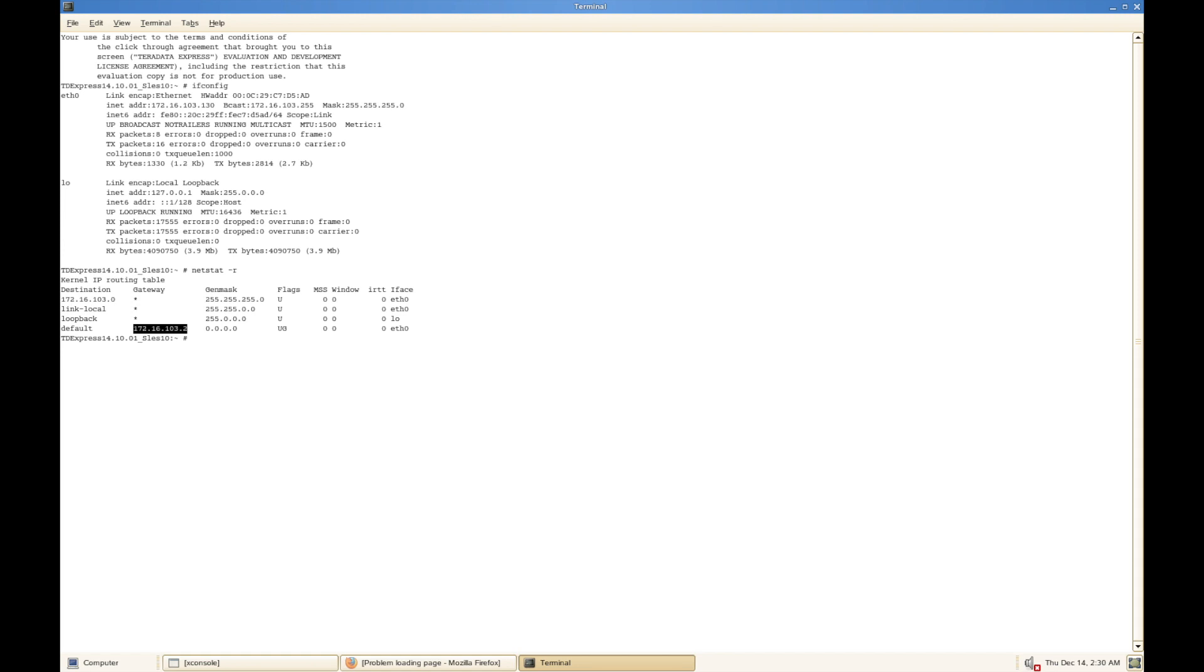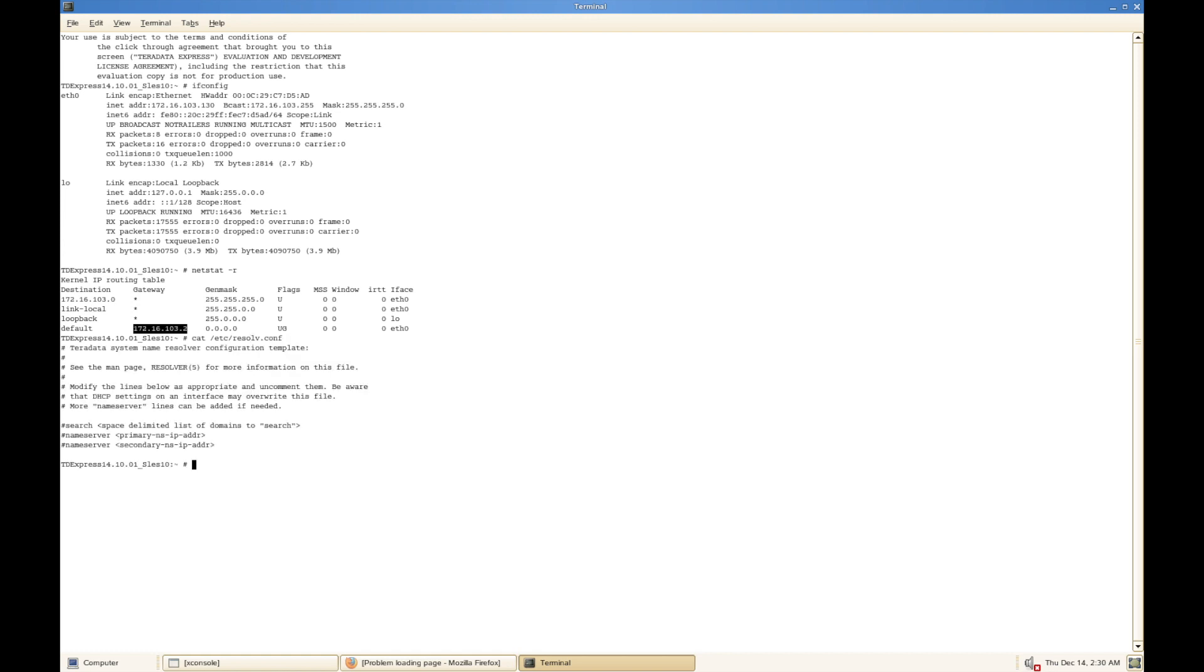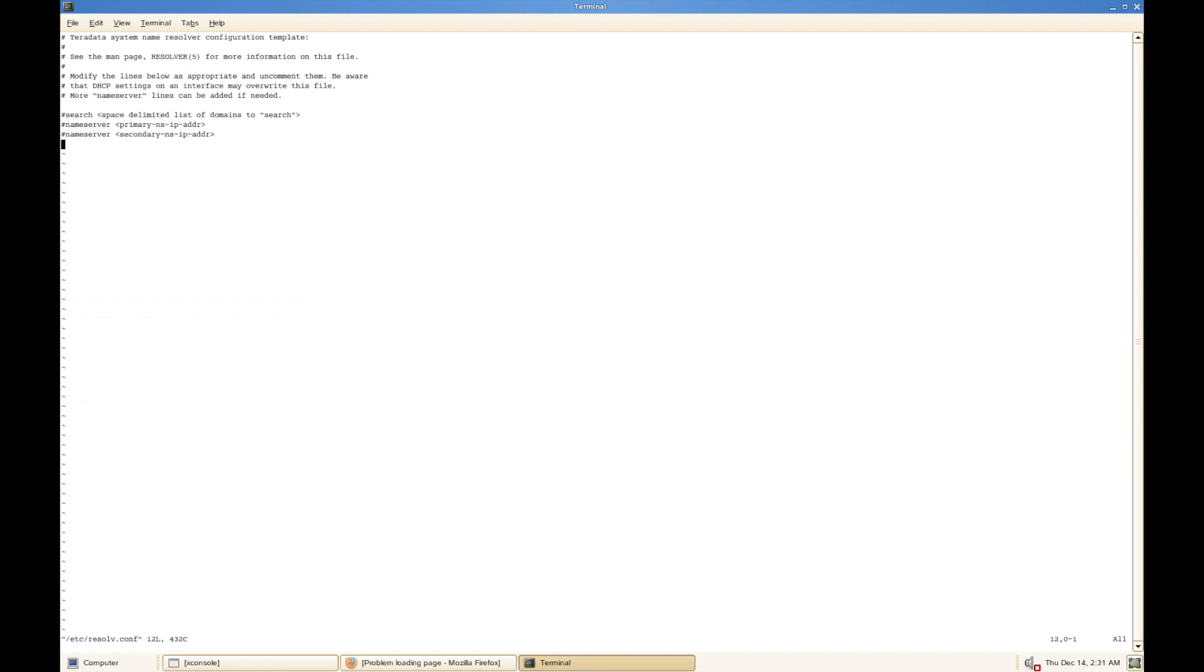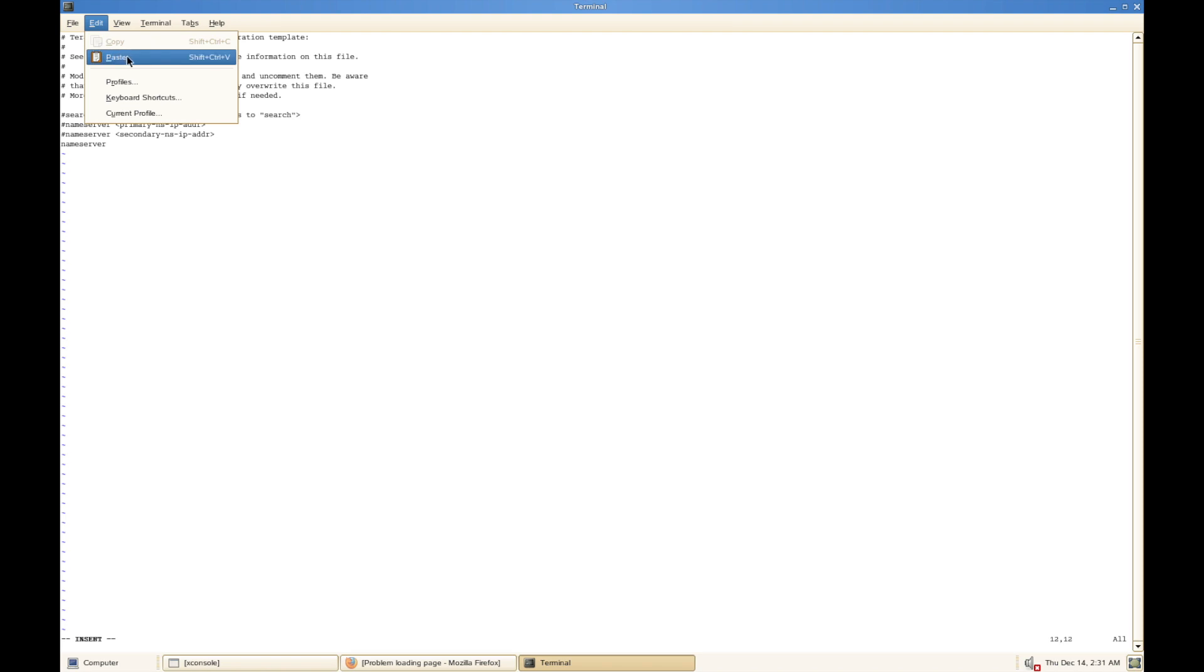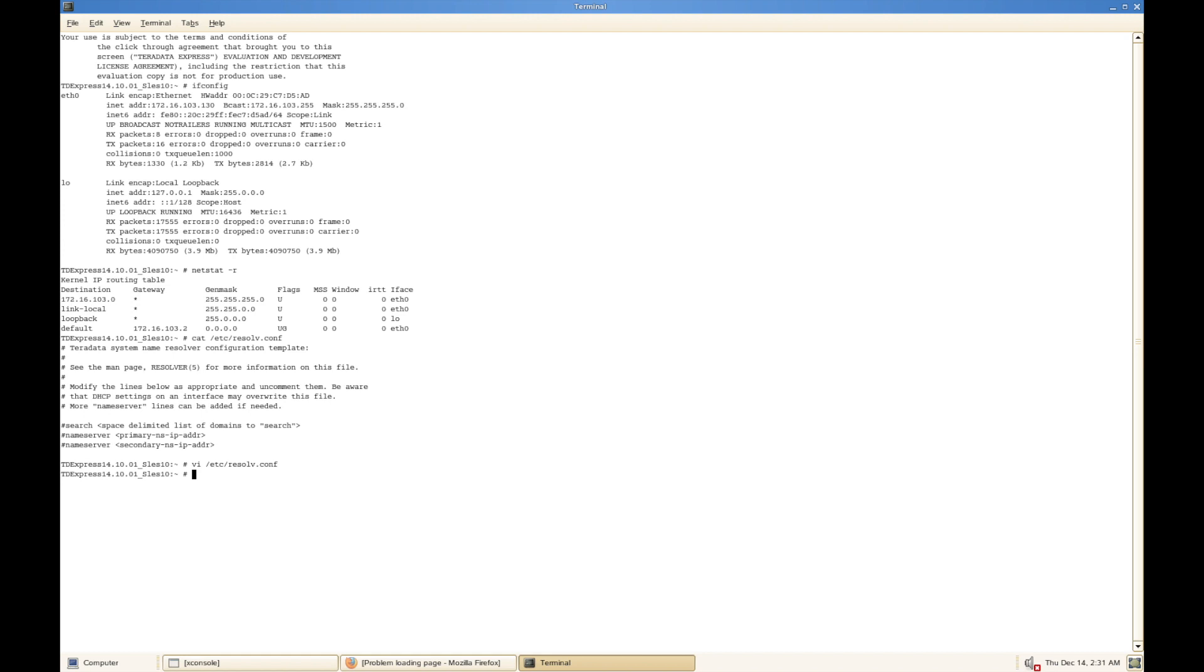You're going to edit /etc/resolv.conf. Let's check the file content. You can edit with VI and let's put nameserver and the default gateway we have seen on the screen. Save and quit.